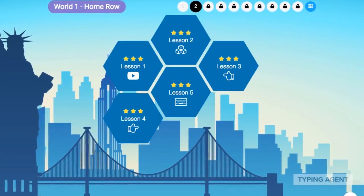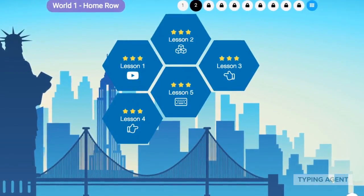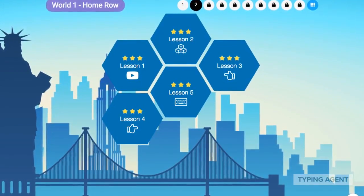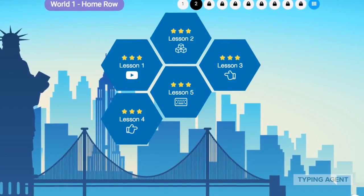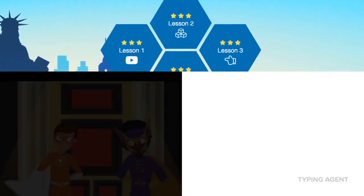Combined, these create a dynamic and interesting environment that will encourage students' interest and enjoyment in their keyboarding practice.